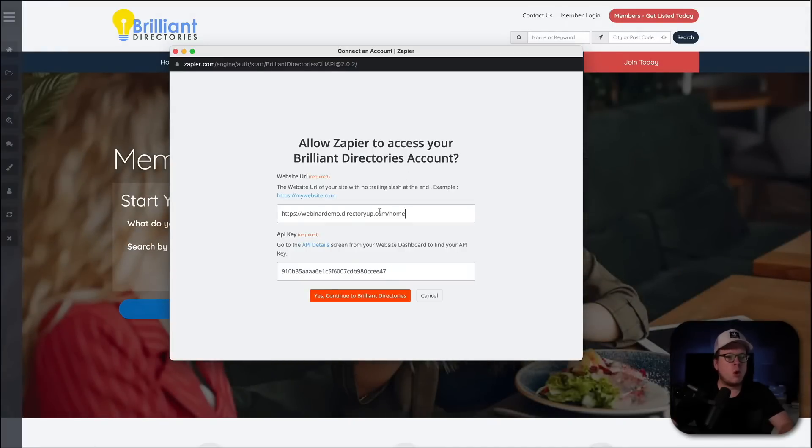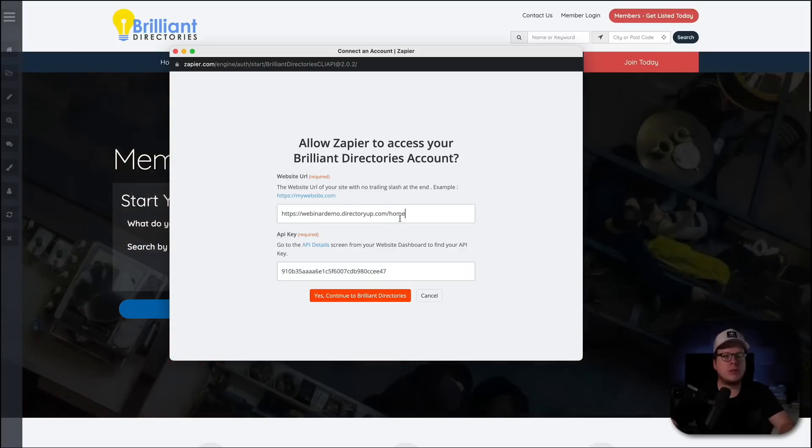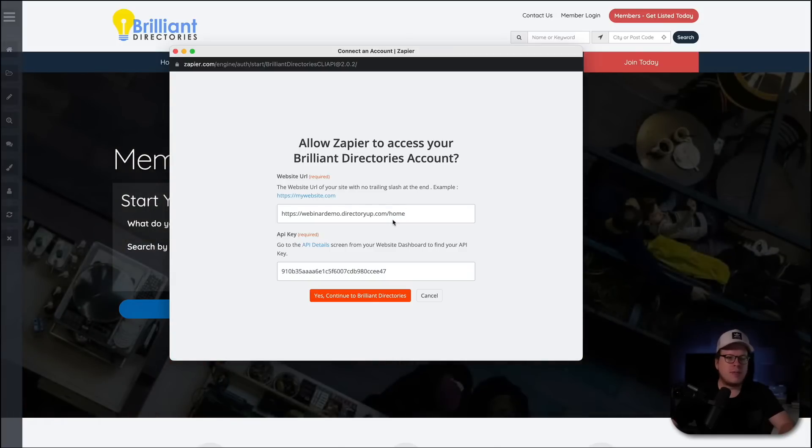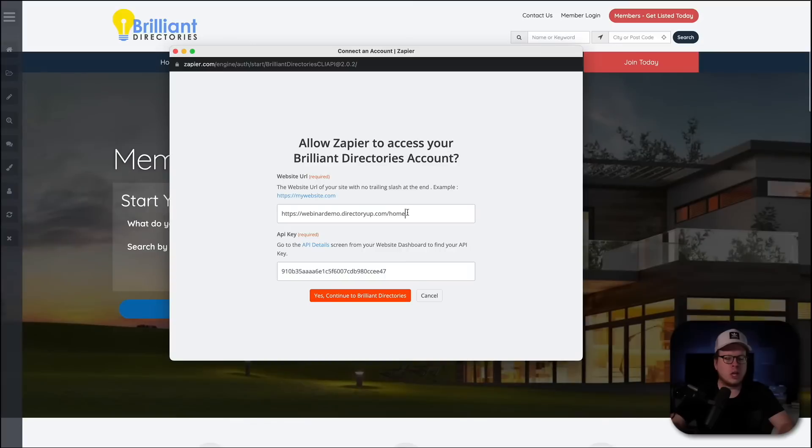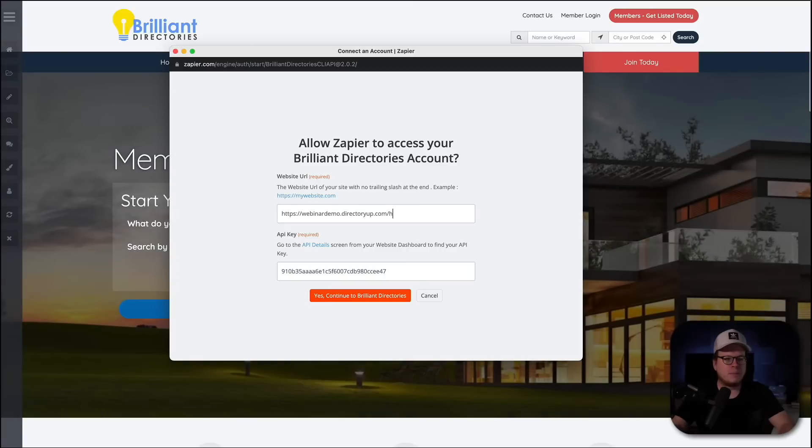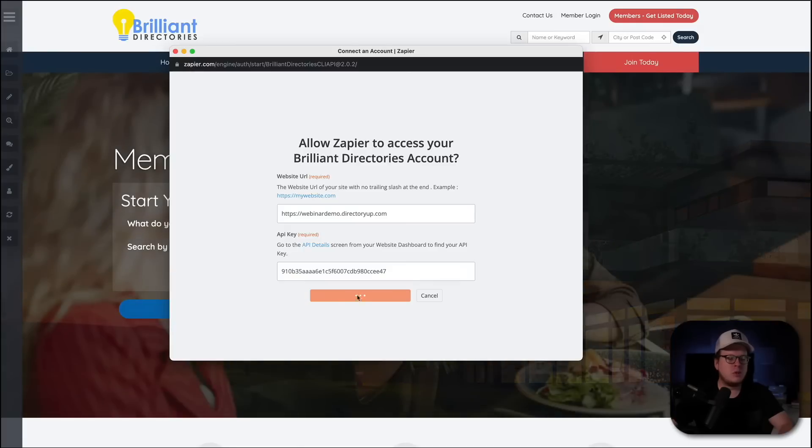Now, it's important to note that the website URL only wants up to the .com. They do not want the trailing slash. So, I have slash home here. We can go ahead and delete that. We only want up to .com. And then we click on Yes, Continue to Brilliant Directories.